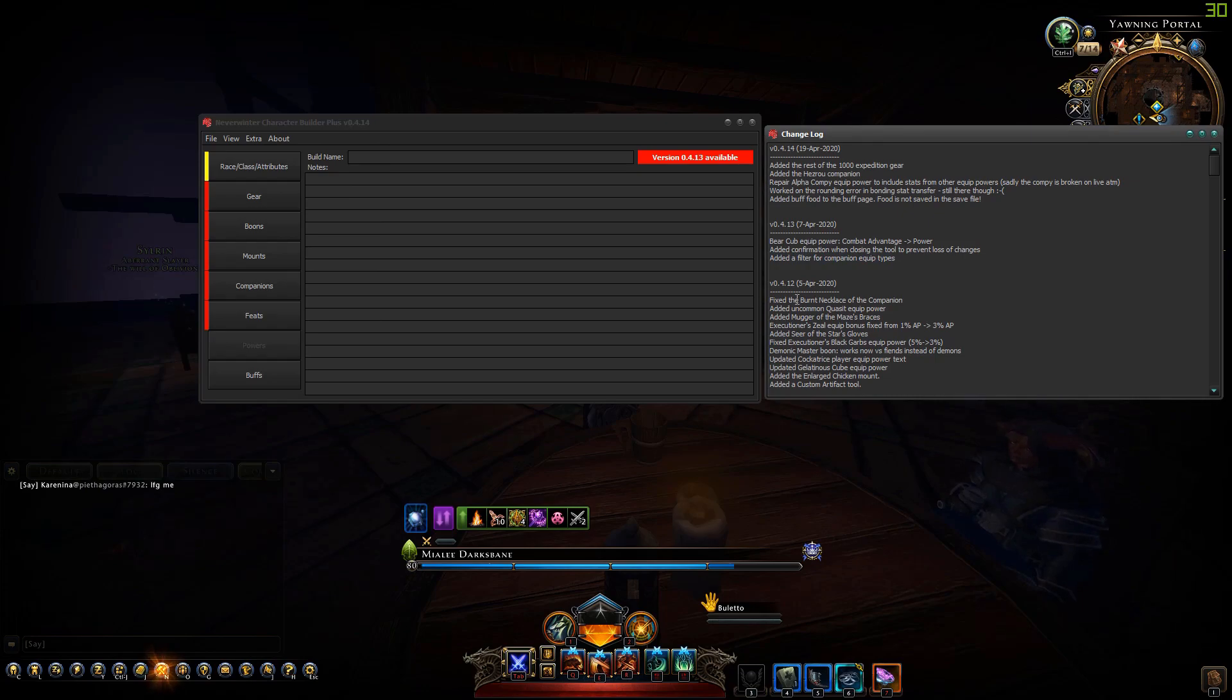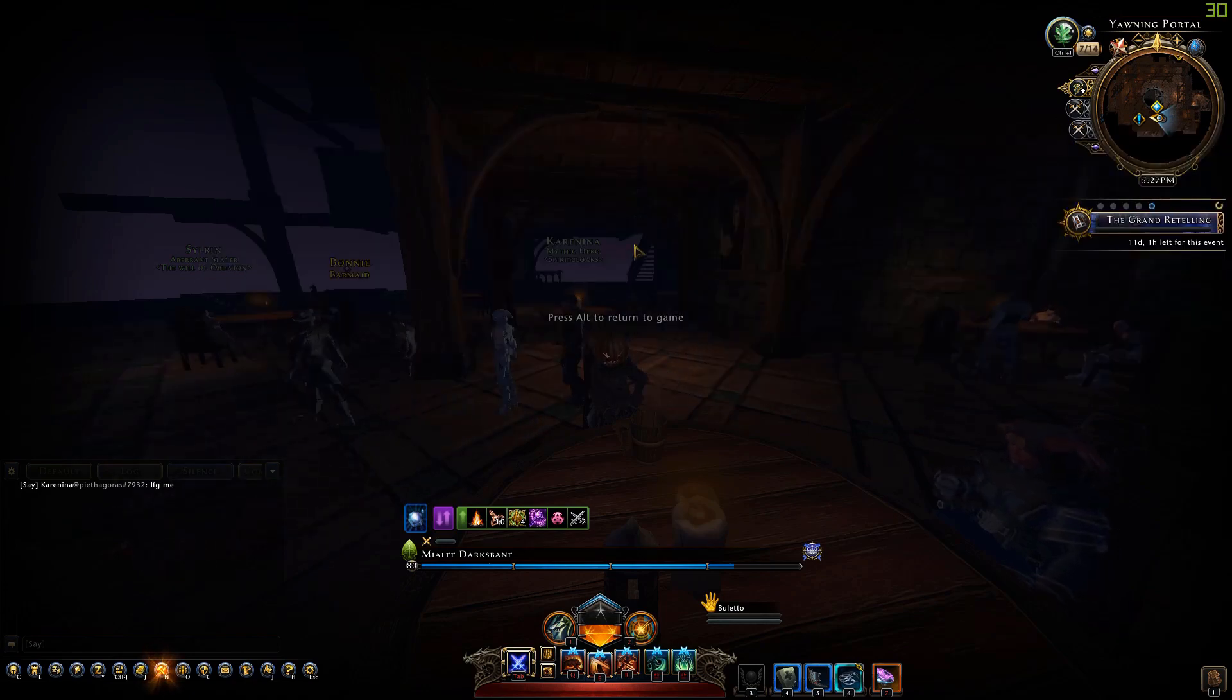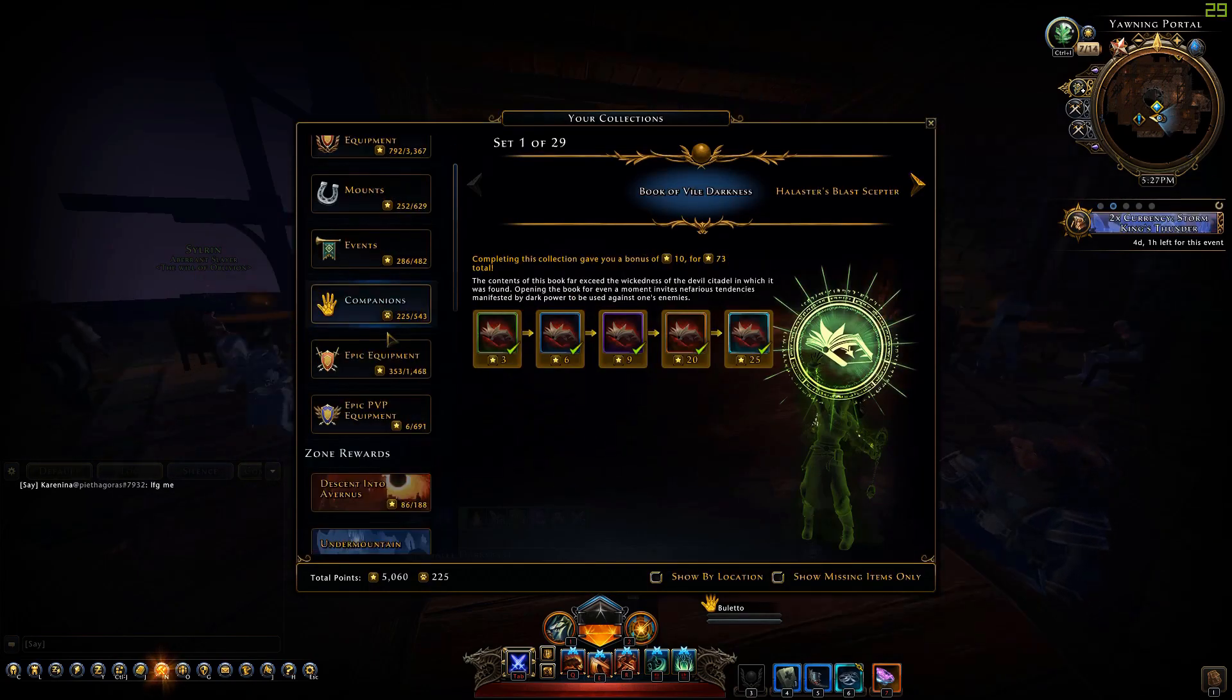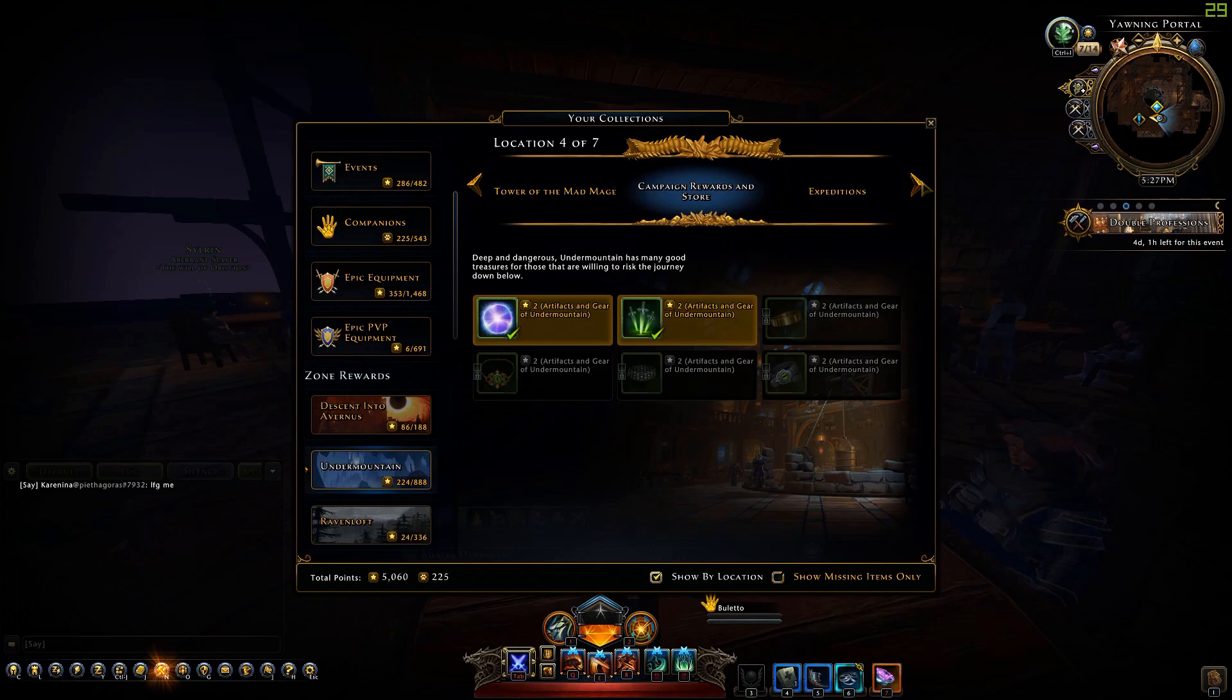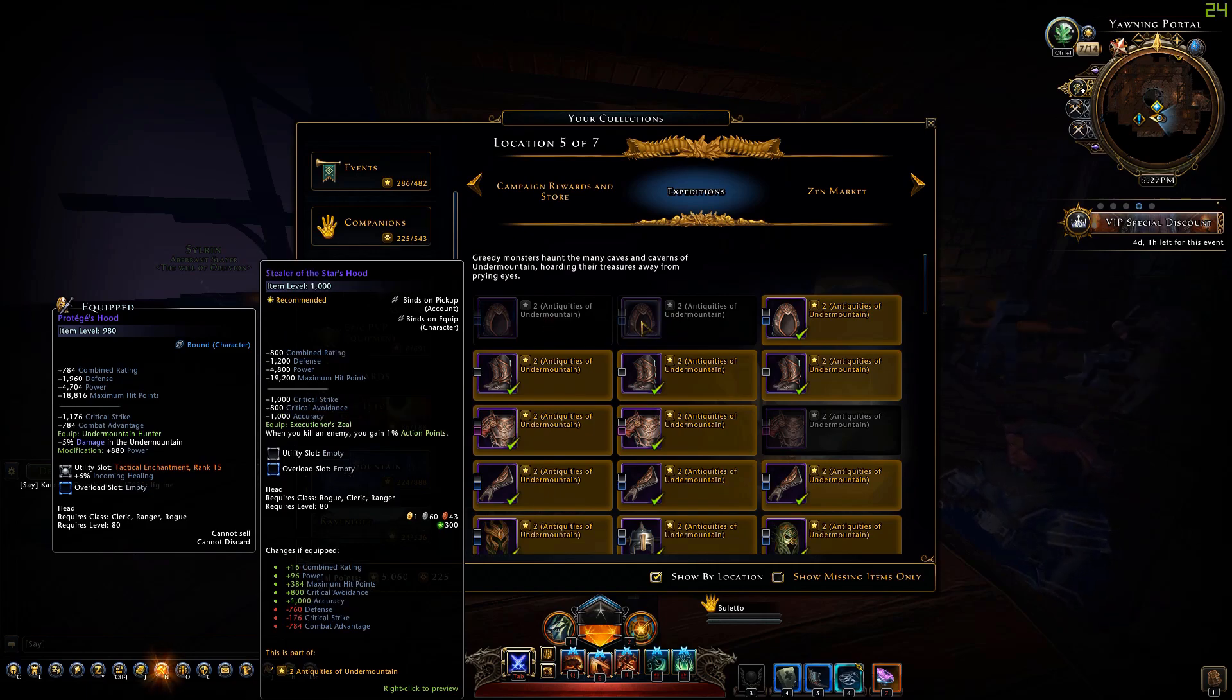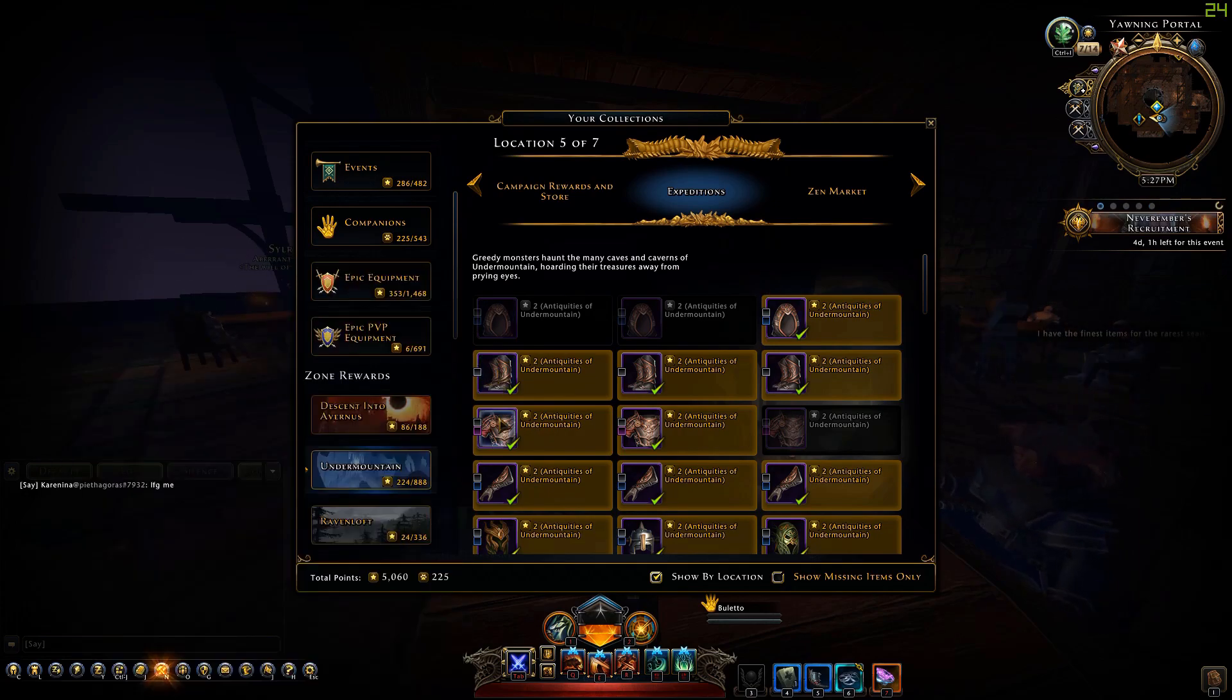In version 0.4.14 I've added the rest of the 1000 expedition gear. I went through the collections page, show by location and expeditions, and now I've added all of these: the trapper of the twilights, of the stars, and of the mazes.